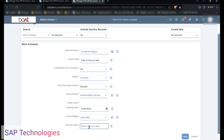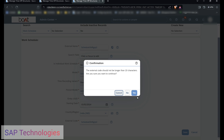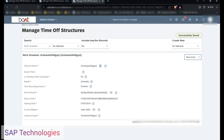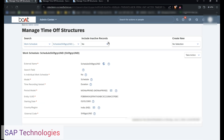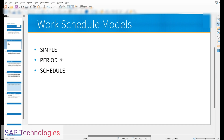The external code I will keep the same as the external name and save this record. The external code should not be longer than 10 characters. You can see I have created shift group 1 work schedule and shift group 2. This is called a schedule model of work schedule. I hope you have understood the 3 models in work schedule: simple, period, and schedule. This is the end of the video, thank you.